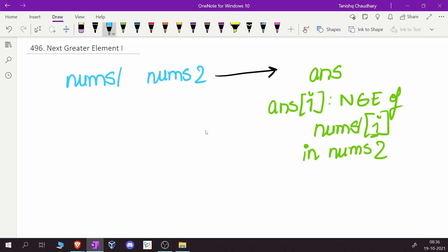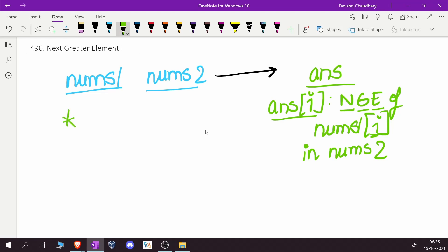First, let's look at the input/output format. You're given two integer arrays, nums1 and nums2. The goal is to return an answer array where each element answer[i] represents the next greatest element of nums1[i] present in nums2. The setup can be tricky — you iterate over all elements in nums1 and for each element try to find the next greatest element inside nums2.